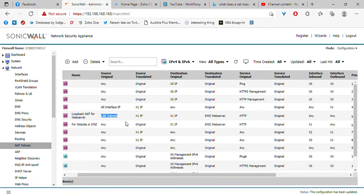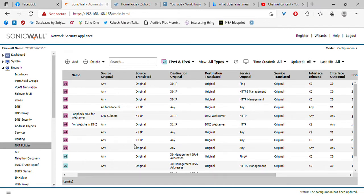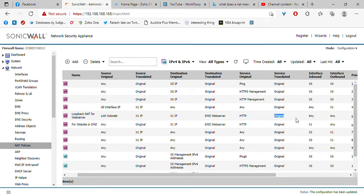If you're coming from anywhere and if you're destined for the web server's public IP address and you are specifying HTTP, then I will translate your source to X1. I'll translate your destination to the IP address of the web server and I won't do anything to the service.